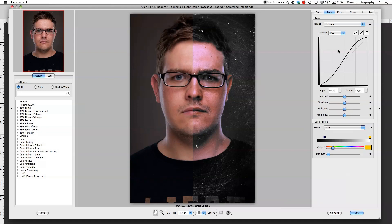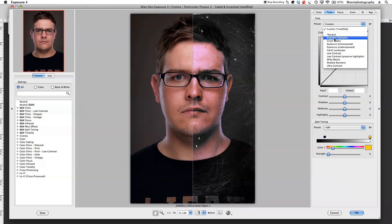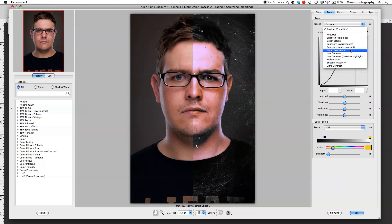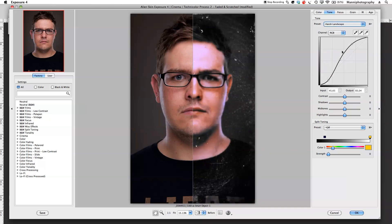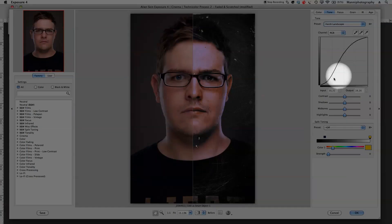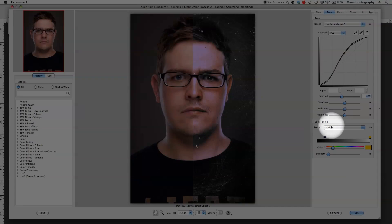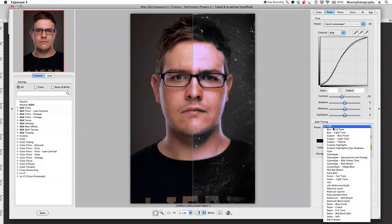Next is the Tones section where you can tweak the tones of your image. Again you've got presets to choose from — I'll select 'Low Contrast' or 'Harsh Landscape'. You can work in different RGB channels or tweak your curve directly, and also use sliders down below if you prefer sliders over the curve.